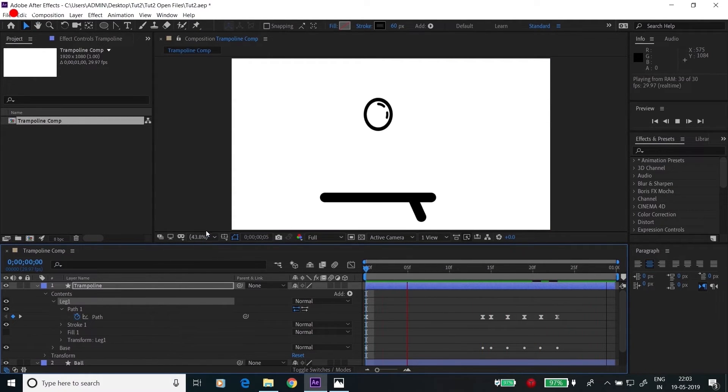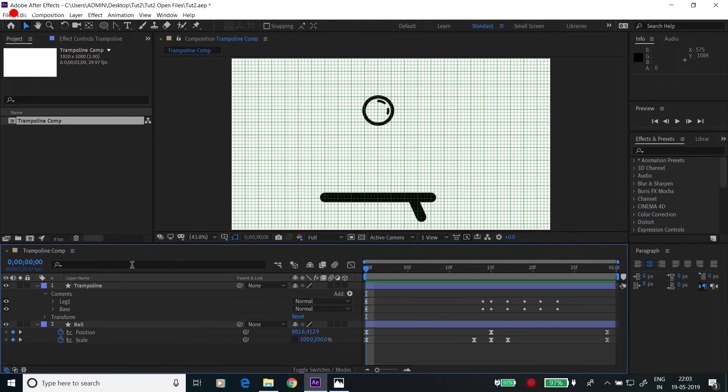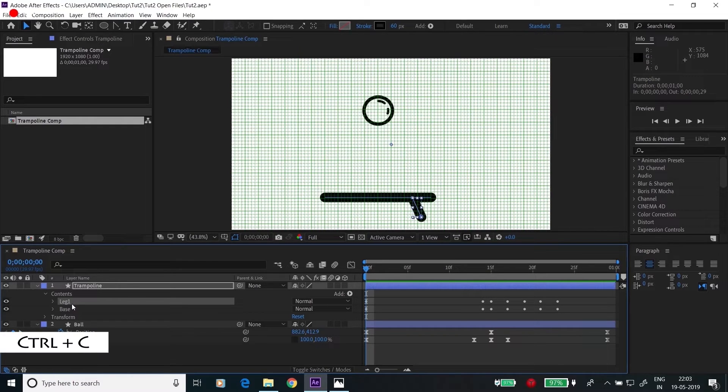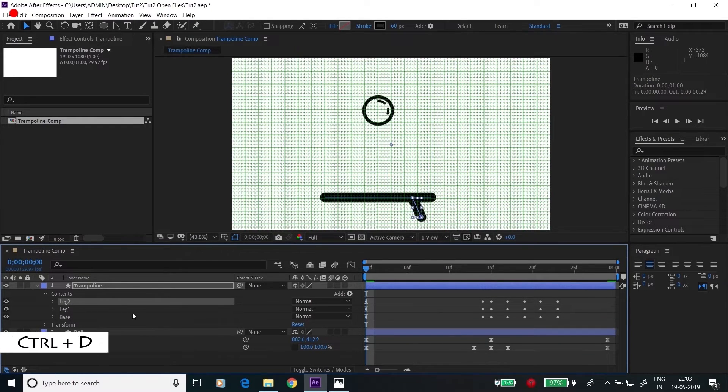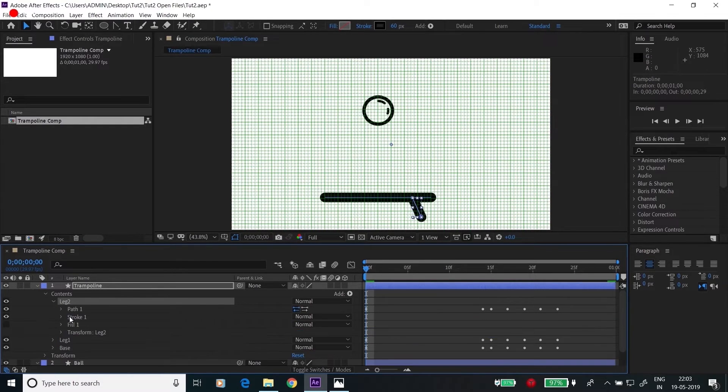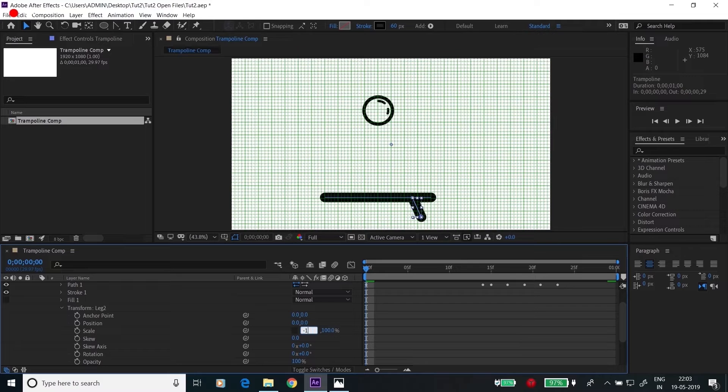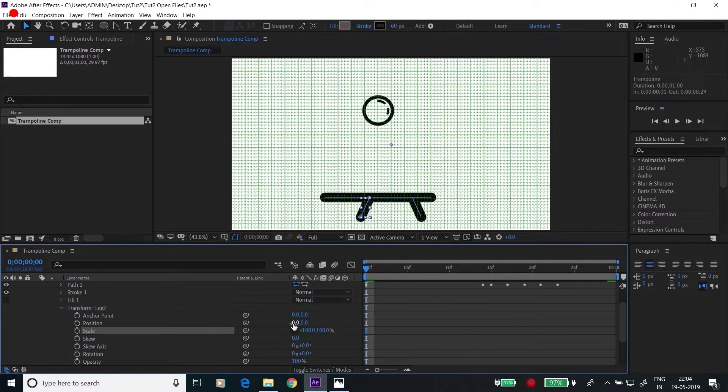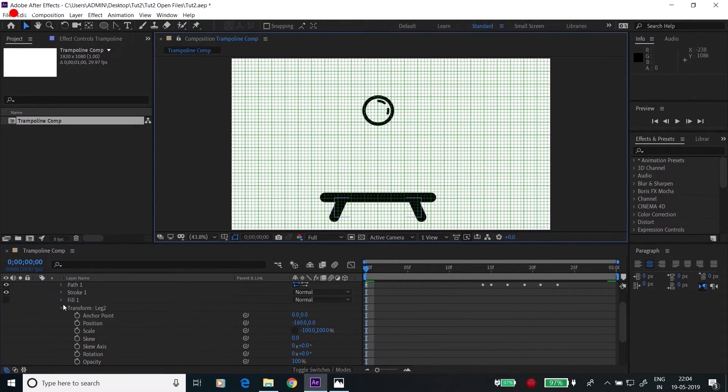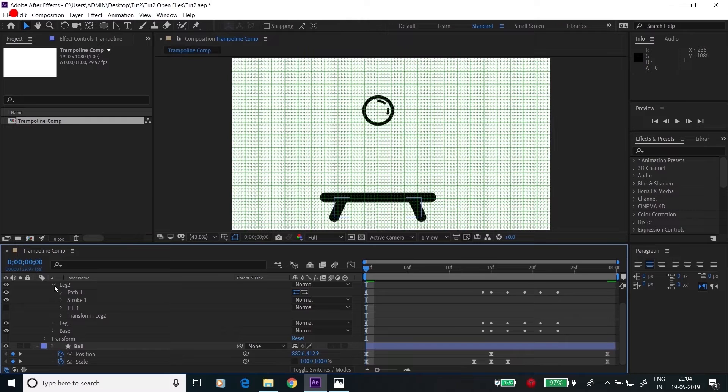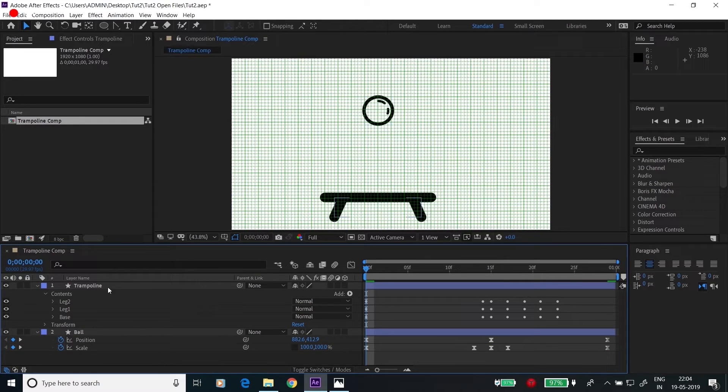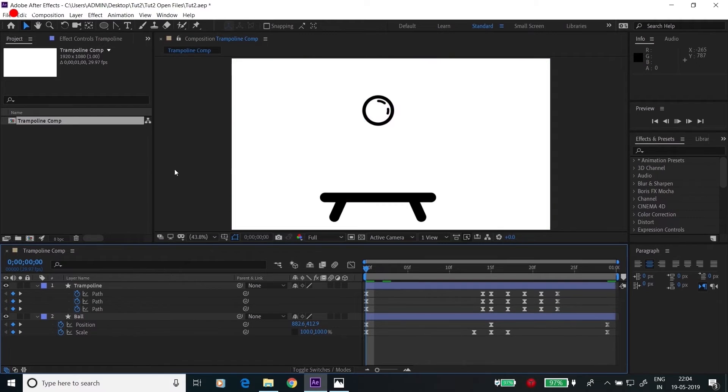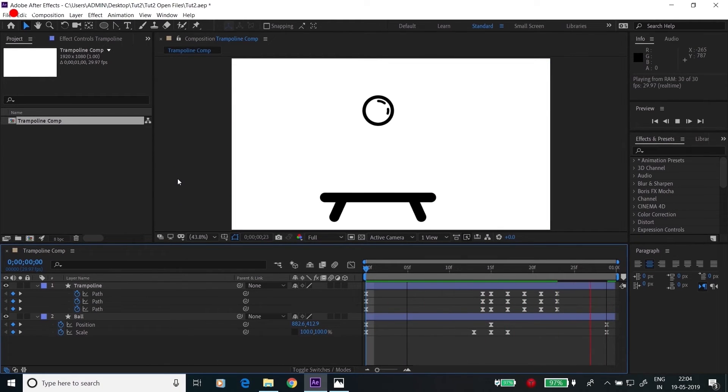Now let's create the other leg. Click here, press Control C, Control D. We have the second one. Go to the transform property. Rotate here, click here minus 100. Change the position towards this end. Now see how our animation looks like. Yeah, that's coming out really nice.